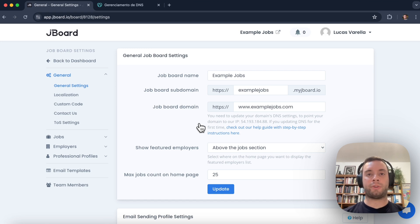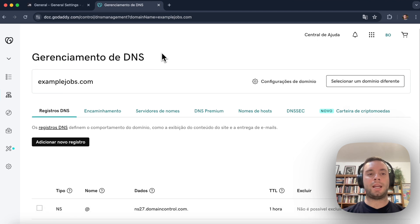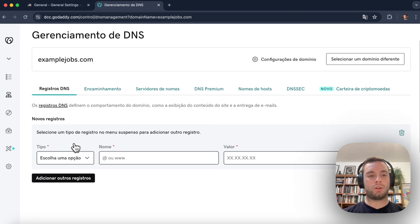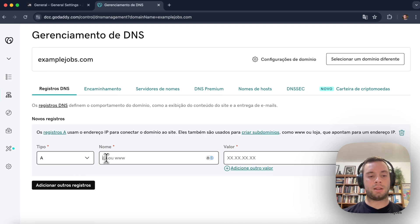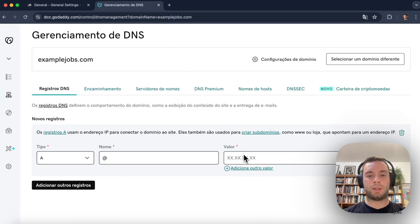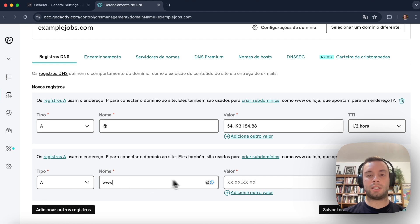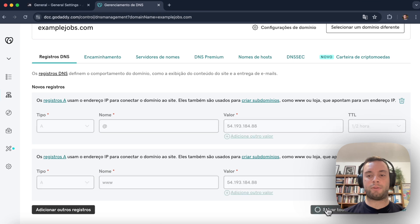Next we just need to point this custom domain to the jboard server, and we can do this within our domain provider dashboard. For this example we're using GoDaddy, so let's go to GoDaddy's dashboard, within the DNS management page, and add two new records. One record: type A, name @, and the value here should be jboard's IP address. We can get it by going back to our job board settings, copying the jboard IP, and pasting it in this field. We should also include another record, also type A, name www, using the same IP address. Now let's save our changes.